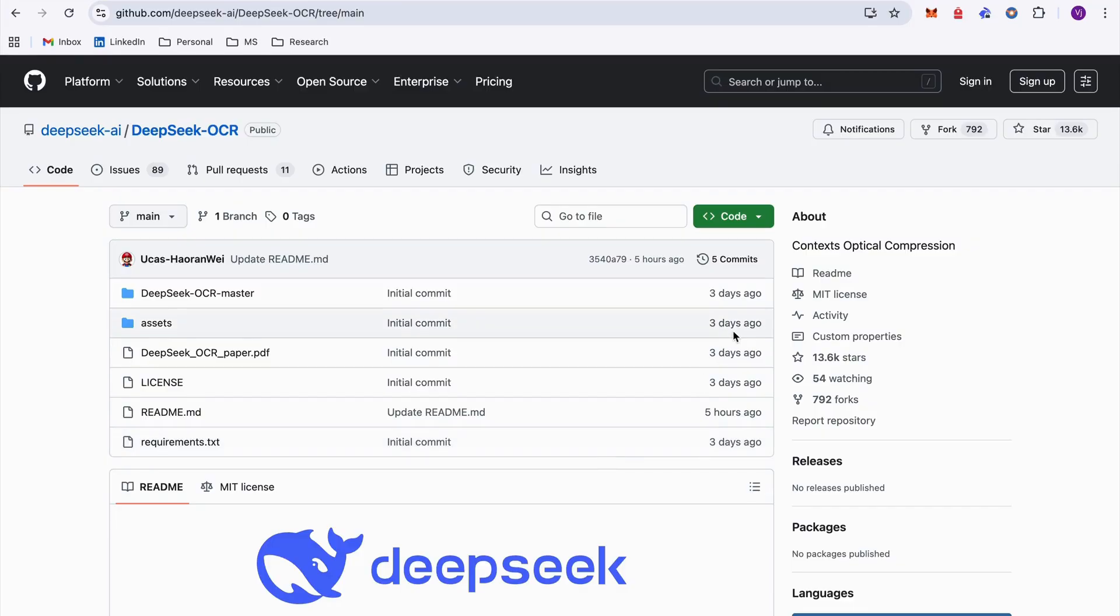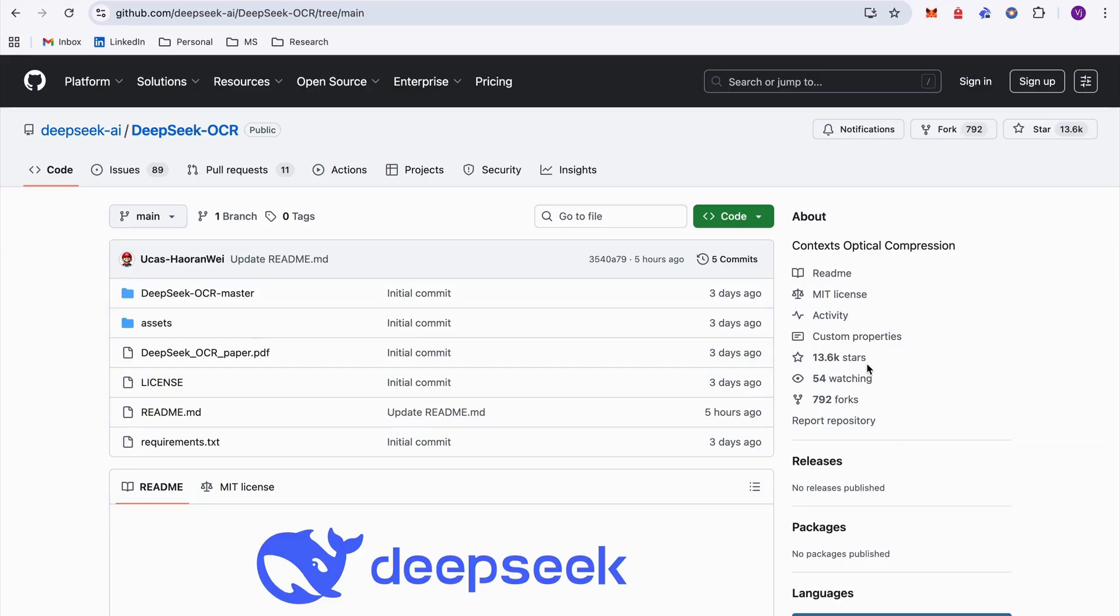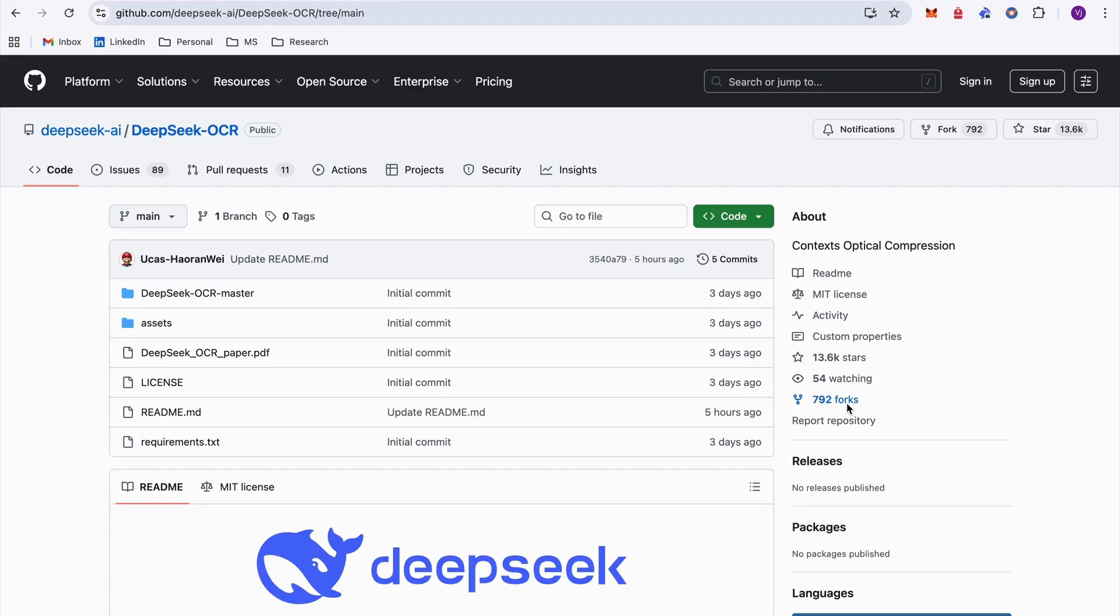First things I noticed - the repo was created three days ago and if you look over here there's 13.6k stars which is really good. Really, people are excited about this. And there are 792 forks. I think people have started actively contributing to this by fixing any bugs.